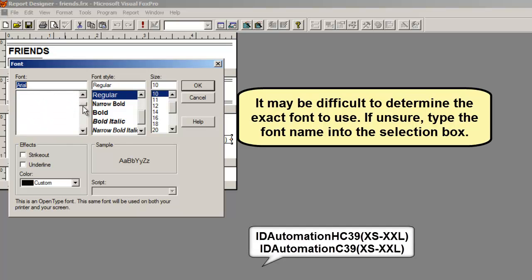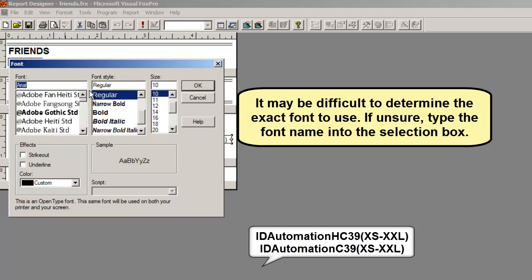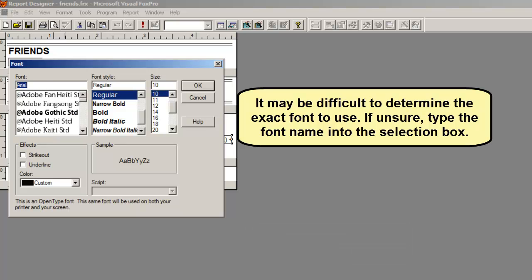It may be difficult to determine the exact font to use because it may appear as a barcode. If unsure, type the font name into the selection box.